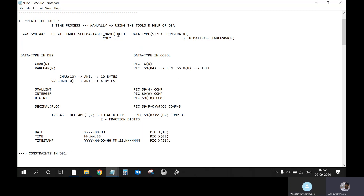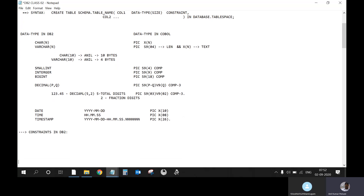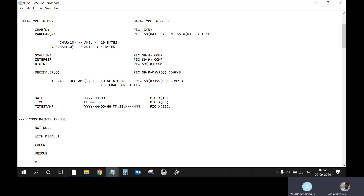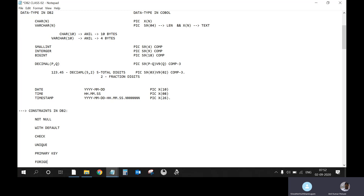Once you have specified the column name and data type, it comes to what constraint you want to apply on that particular column. Constraints are very important and very easy as well. There are six constraints: NOT NULL, WITH DEFAULT, UNIQUE, CHECK constraint, PRIMARY KEY, and FOREIGN KEY.